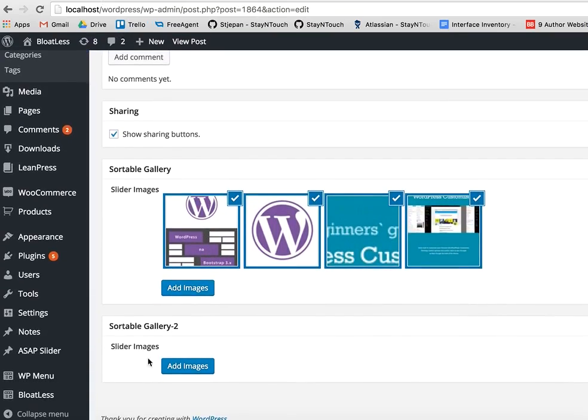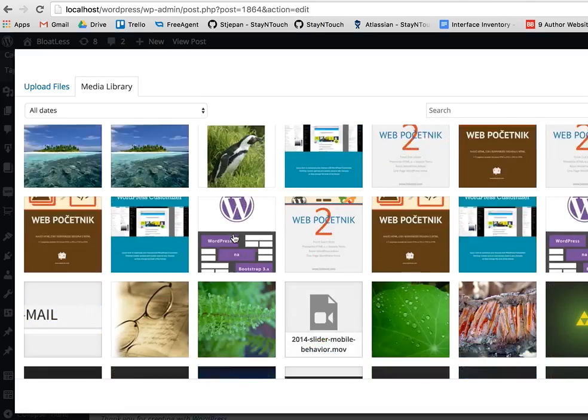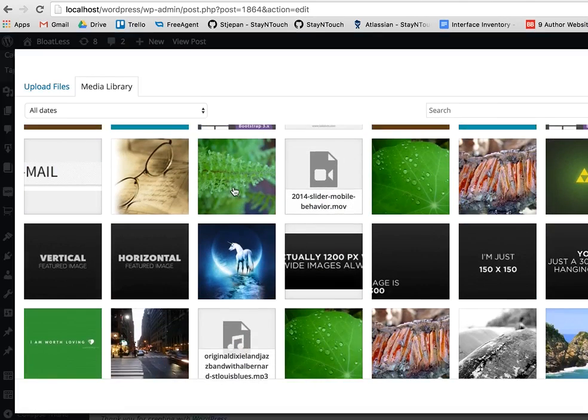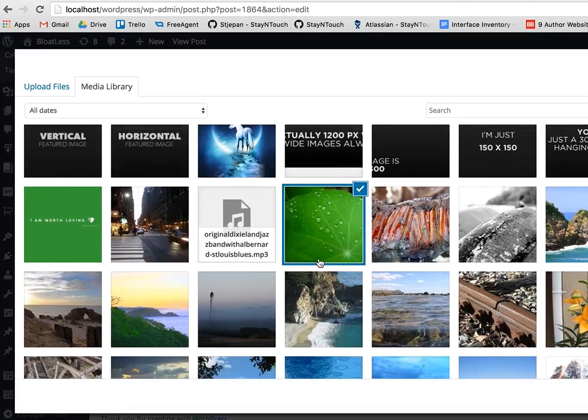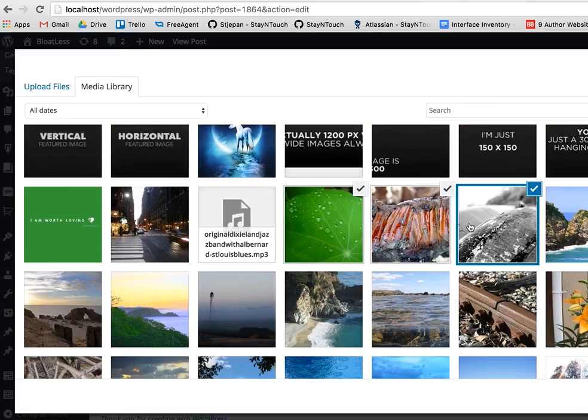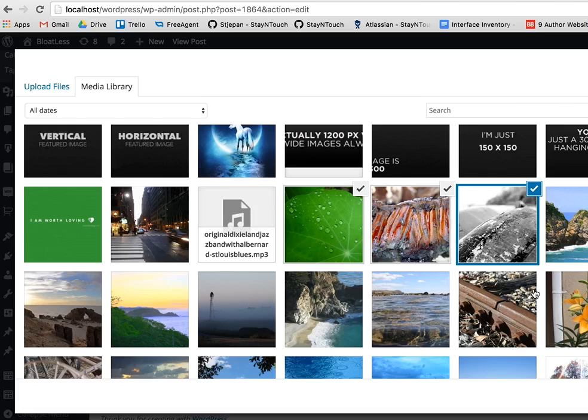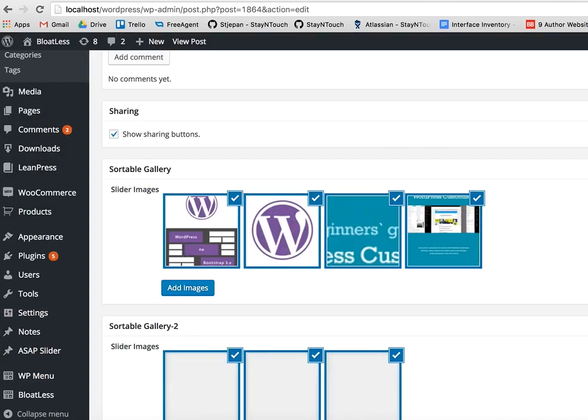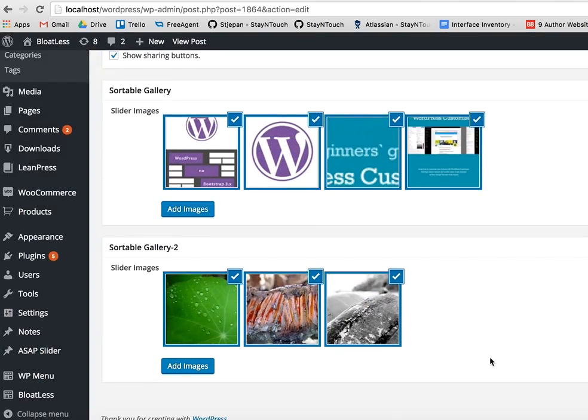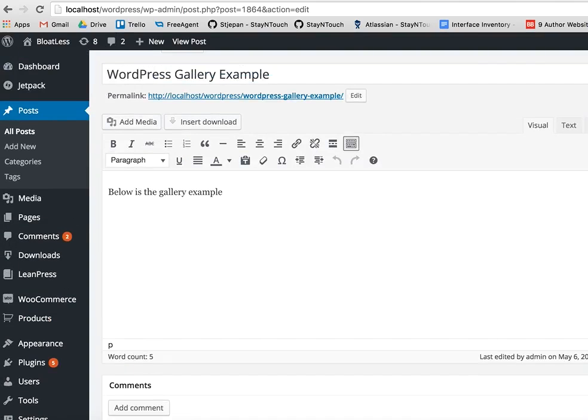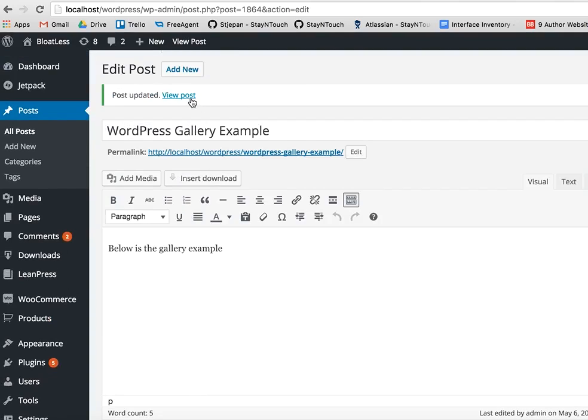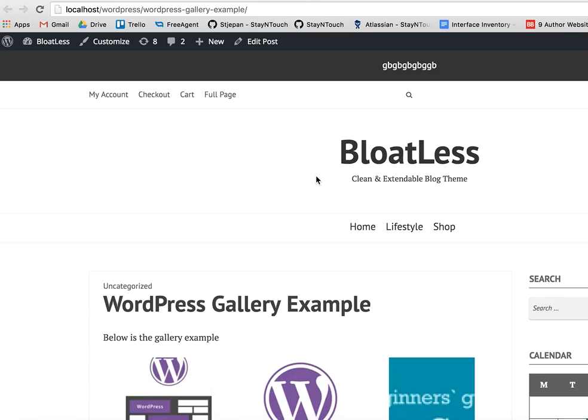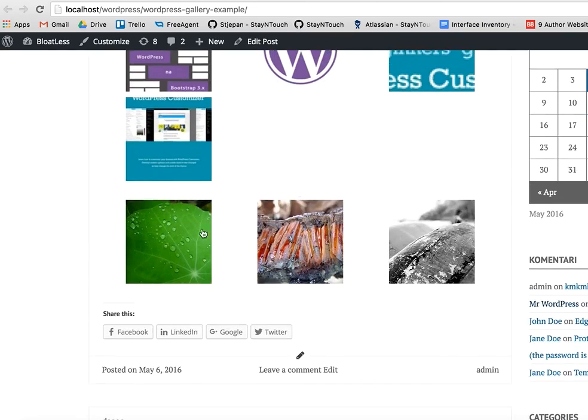You can see a new gallery. So let's add some other photos here. I'll press shift to select, let's see, okay. I will select them and update, view the post, and they are here.